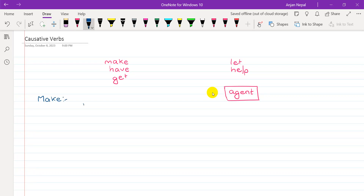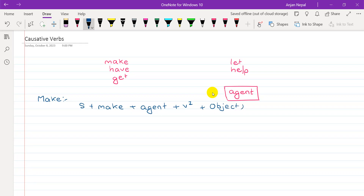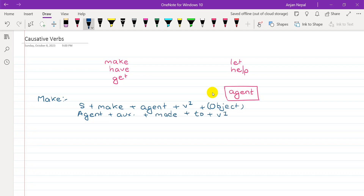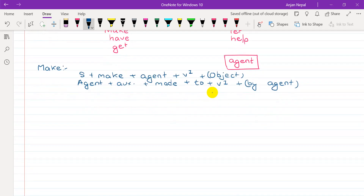So in active voice, we say: subject plus make plus agent plus verb one plus object. And the second structure in passive, we use: agent plus auxiliary verb plus made plus to plus verb one plus by plus agent. If the agent is necessary, we use by plus agent.